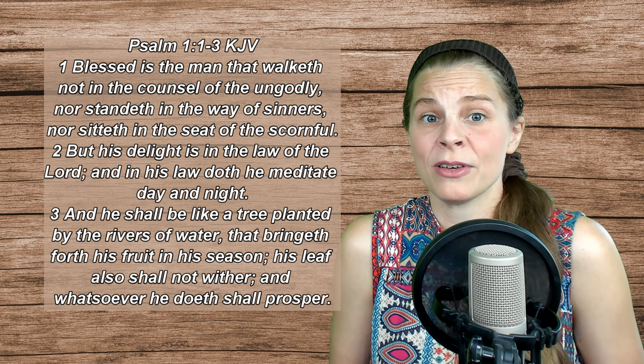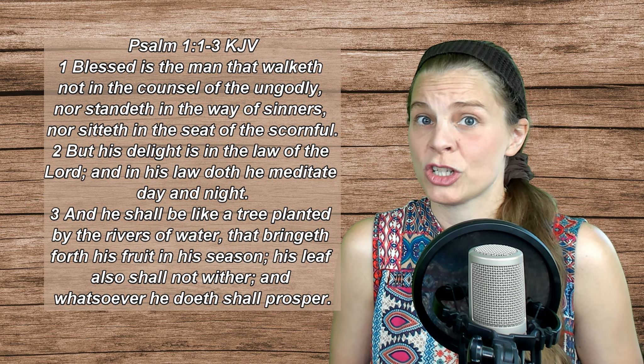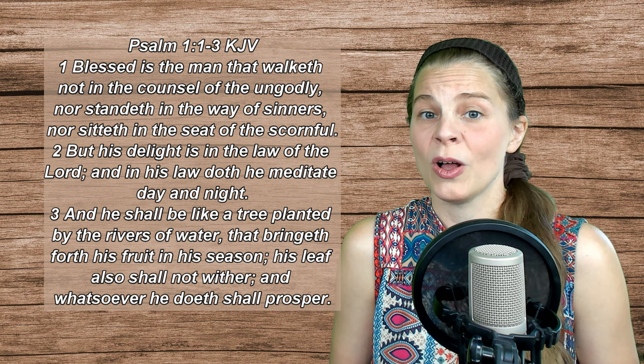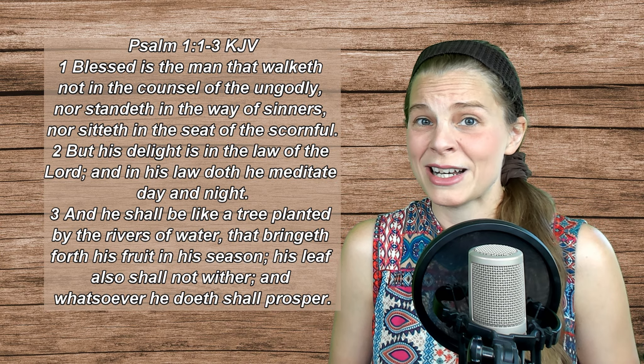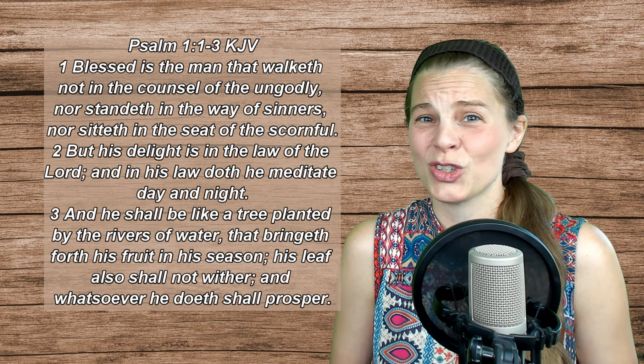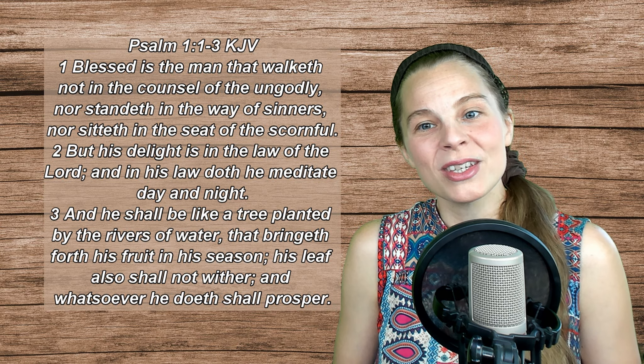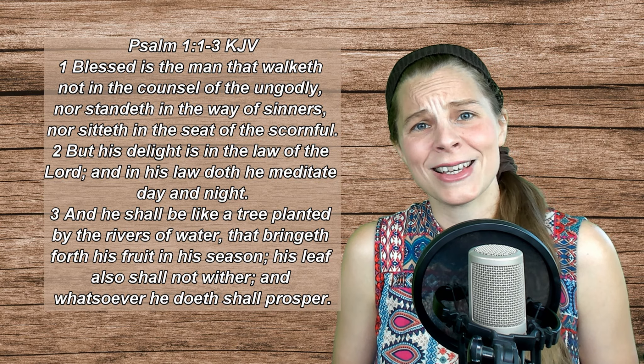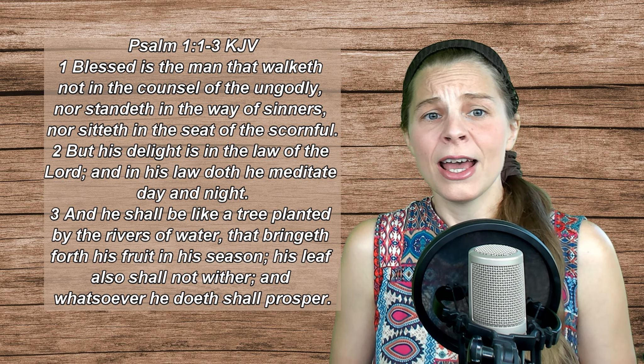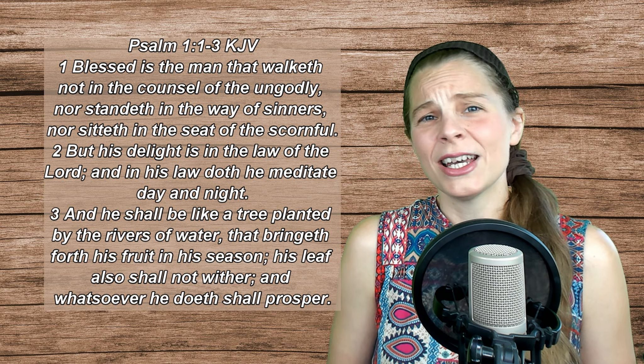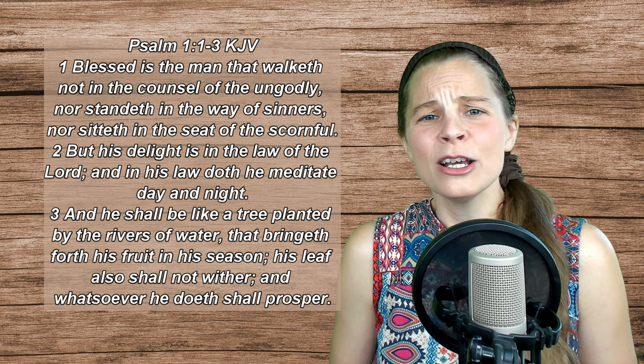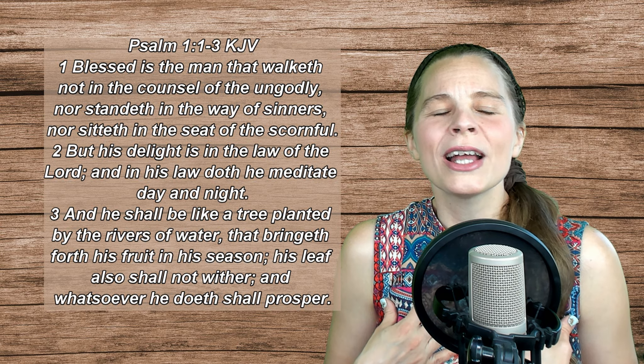David wrote many of his psalms while being chased by Saul, and Saul was trying to kill him and destroy him. And in those psalms, he fights against the fear and the worry and the anxiety by pouring out his heart to God. He rejoices in the Lord, and he prays to Him.